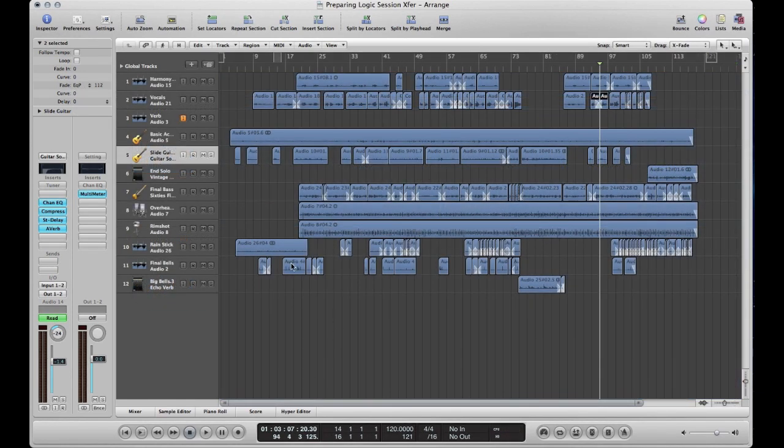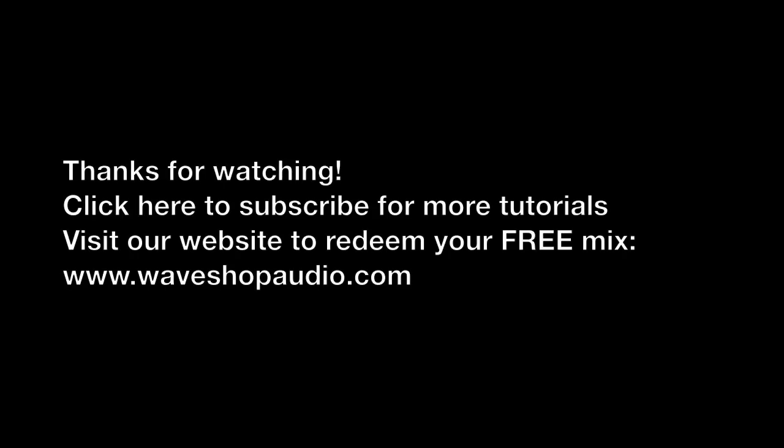So there you have it. We have crossfades on all the audio regions that are touching each other. I hope this helps you. If you have any more questions, give me a shout out in the comments below and I'll try to answer as many as I can. Thanks.